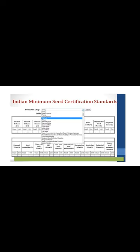The Indian Minimum Seed Certification Standards provide size standards for various crops. Select the crop — for example, barley, paddy, wheat — and check the field standards and seed standards for that particular crop by visiting the website of Indian Minimum Seed Certification Standards. This is the result phase: Indian Minimum Seed Certification Standards, field standards for Paddy, and seed standards for Paddy.